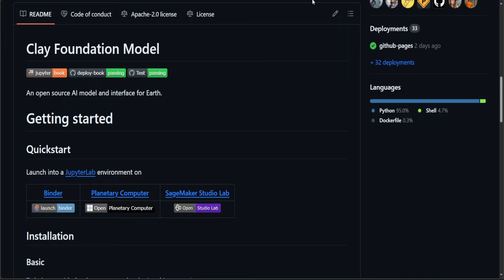Now, if you want to play around with this model, all you need to do is to launch it on binder in JupyterLab or any of these if you have access to AWS SageMaker and that sort of stuff.